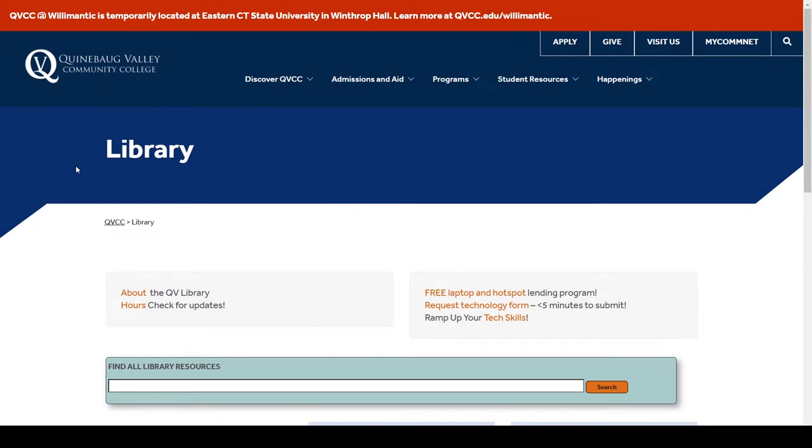Most professors will have a research guide available for students which will give them access to particular links, resources, or supplemental material.